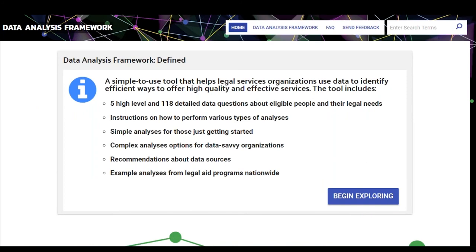Drupal.org has some great documentation that can get you started, but I have some tips and advice that can save you probably a lot of time and headaches. So feel free to get in touch, and I'd be happy to share those.